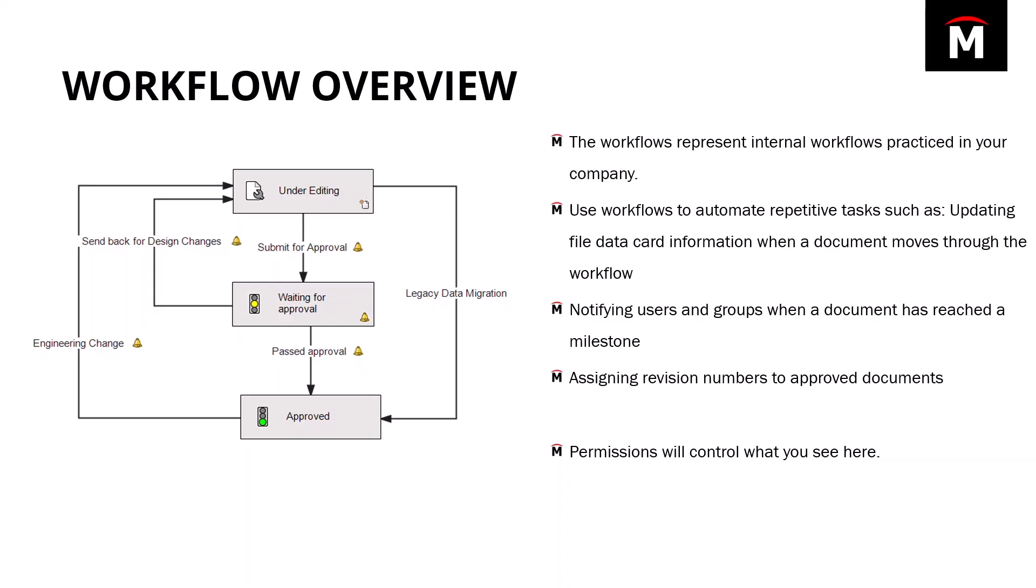The workflows additionally control access to files at different stages. So through the approval process, you might want to change who can modify files, who can access them. That can be all done with permissions through the workflow.